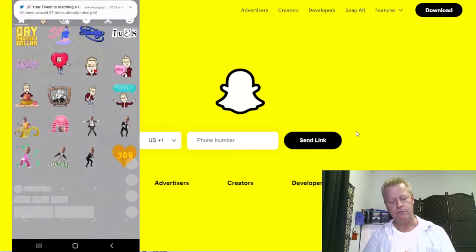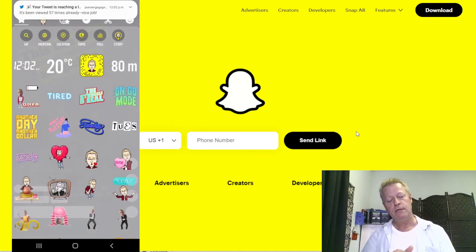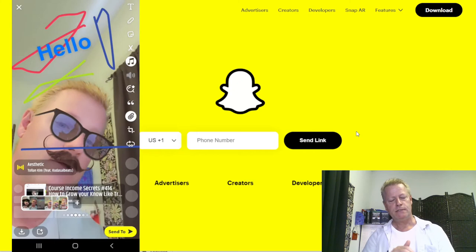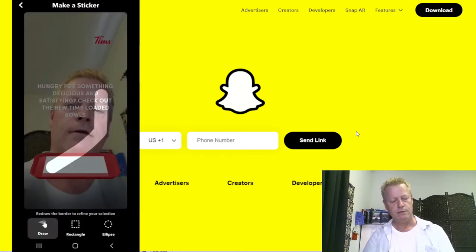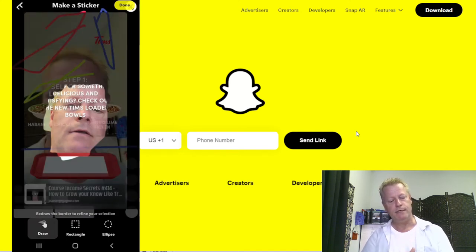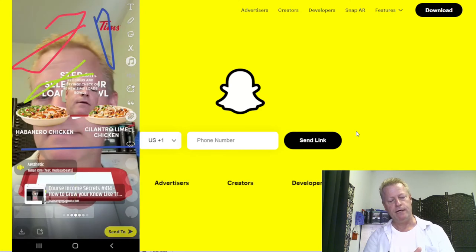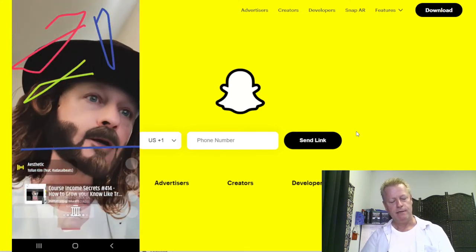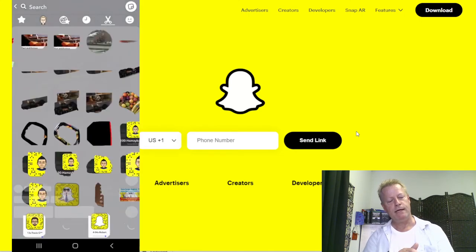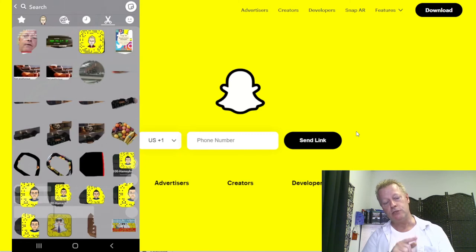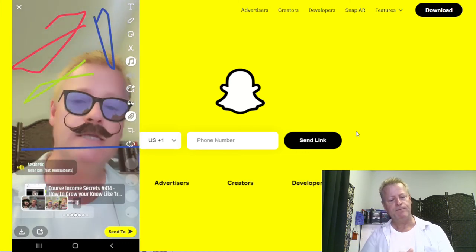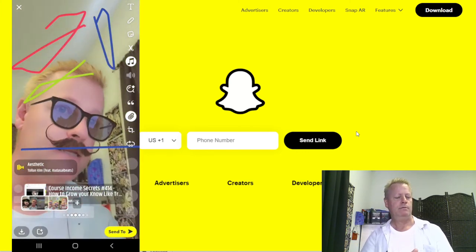The cut tool lets you draw around something in your video — that becomes a sticker. Once you tap done, the sticker is available. You can delete it from the video but it stays saved in your cuts library. When you go back to stickers and tap the Cuts tab, you'll see your newly created sticker at the top. That's how you add your own custom stickers in Snapchat — pretty cool.